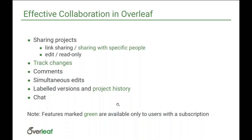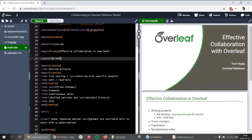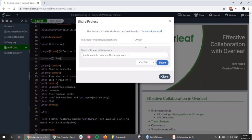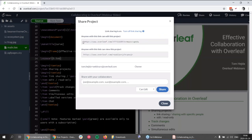I will now switch directly to Overleaf and show you how the functions work. This is one project in Overleaf — it's the project for the slides for this webinar. If I want to share the project, I go to the top right to the share function and click share. I have a subscription at Overleaf so I can turn on the link sharing. Anyone with the link could open the project and modify it based on which link they choose — the first link lets people edit, the second link lets them only read and not edit.